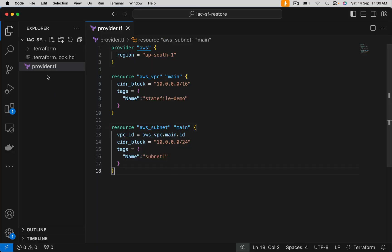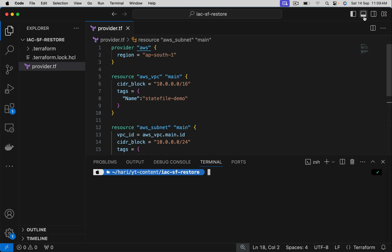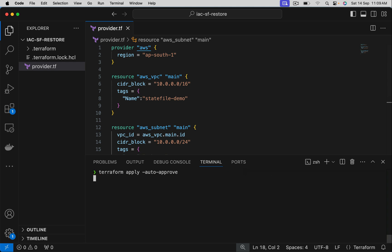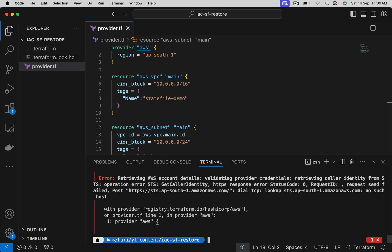So this is the code I have written which has provider, VPC, and subnets. Let me open the terminal. Let's go ahead and create these resources. Terraform apply auto approve because I want to create a state file for these two resources.